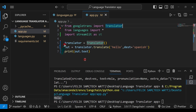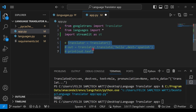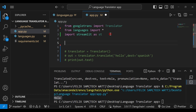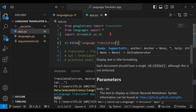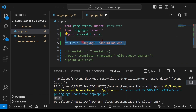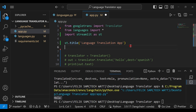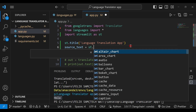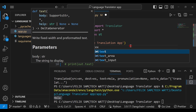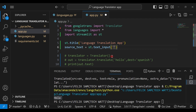Now that we can do this, let's integrate it into our app. I'll comment out this whole demo code and start building our Streamlit app. First, let's set the title using st.title() and we'll call this 'Language Translation App'. Next, we need to create a text input where you can enter any text you want to translate. We'll call this source_text and assign it to st.text_input(), prompting the user to enter the text they want to translate.